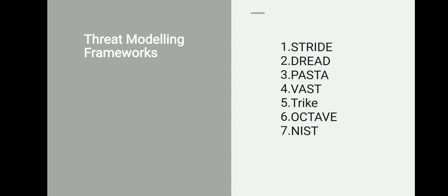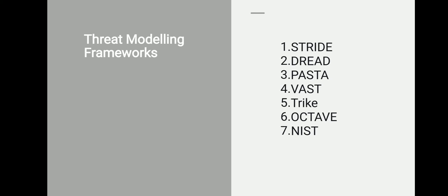It was initially started by Microsoft, but they don't use it anymore now. It was implemented as part of Microsoft security development lifecycle with a threat modeling tool, which I'm going to explain in the next presentation when I discuss threat modeling tools. Microsoft also developed a similar method called DREAD, which means Damage potential, Reproducibility, Exploitability, Affected users, and Discoverability, with a different approach for assessing threats.